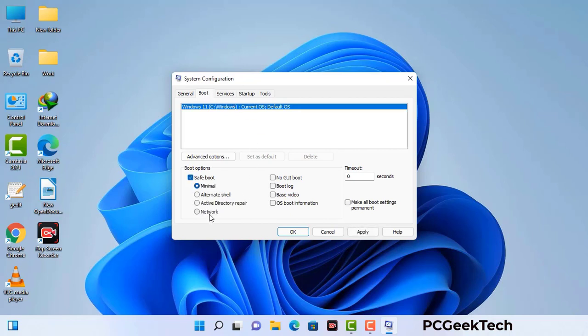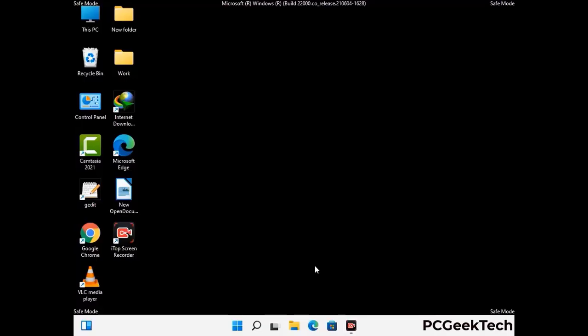Check the Network option, then click on the Apply button, and finally press the OK button. Now your system will restart in safe mode within a couple of minutes.